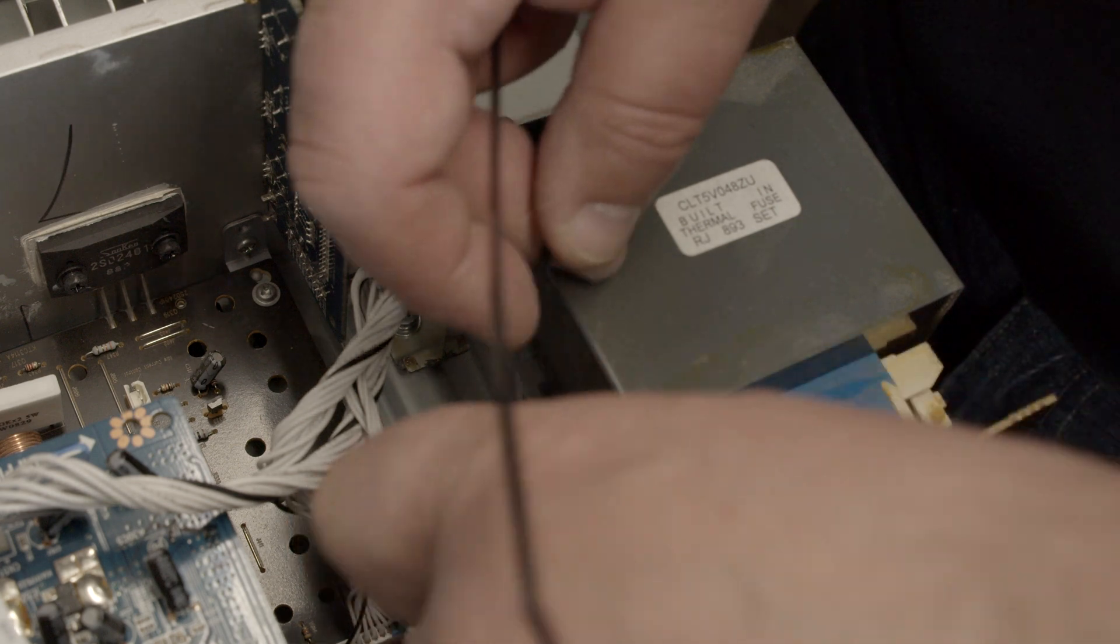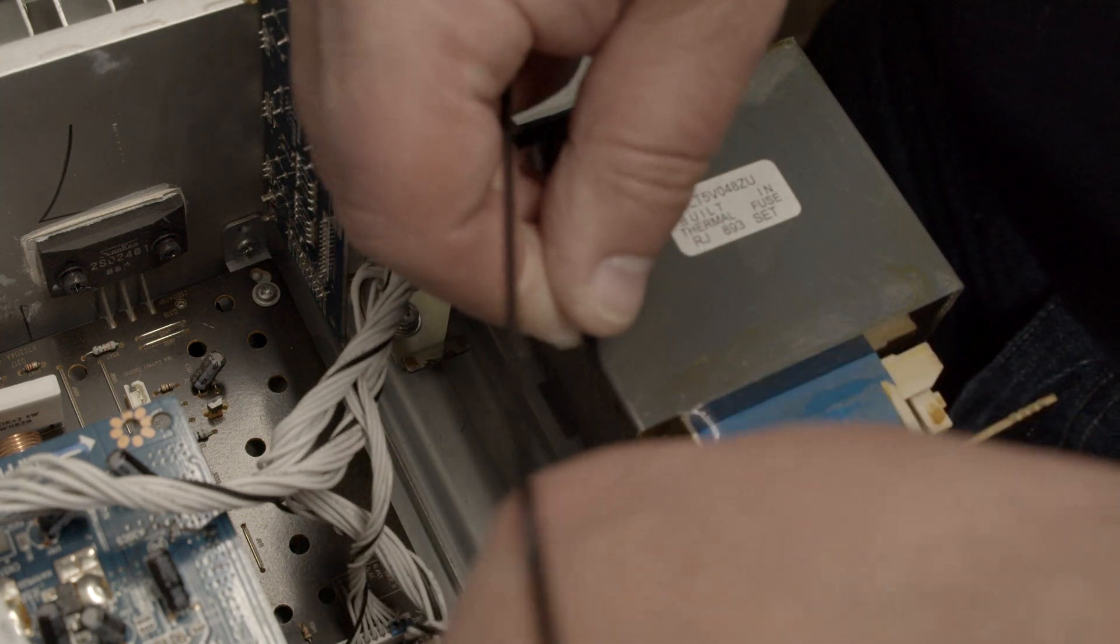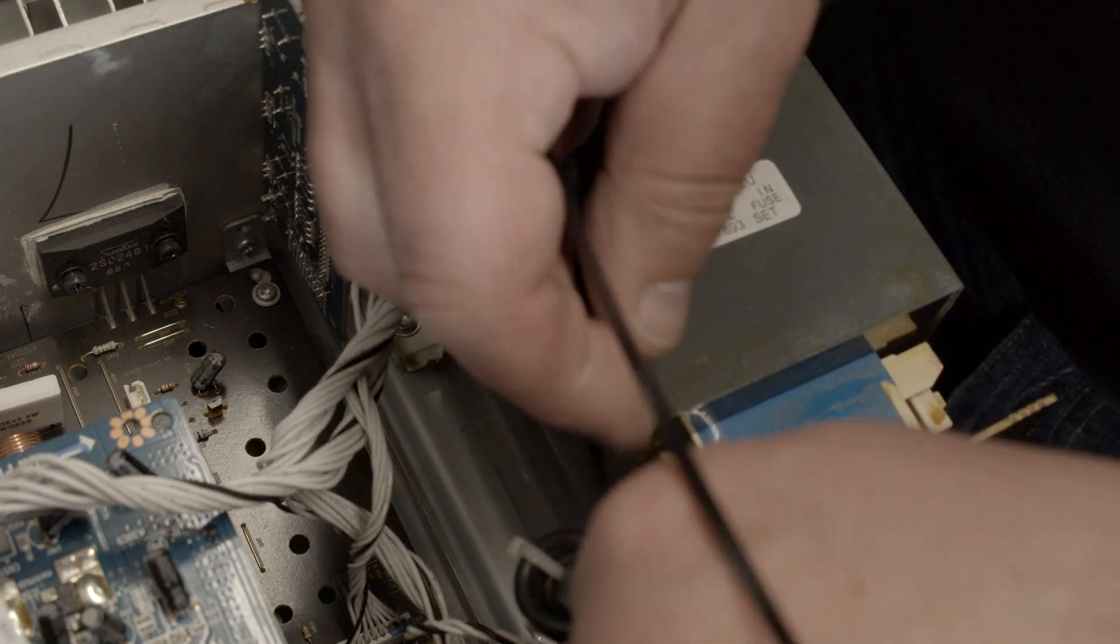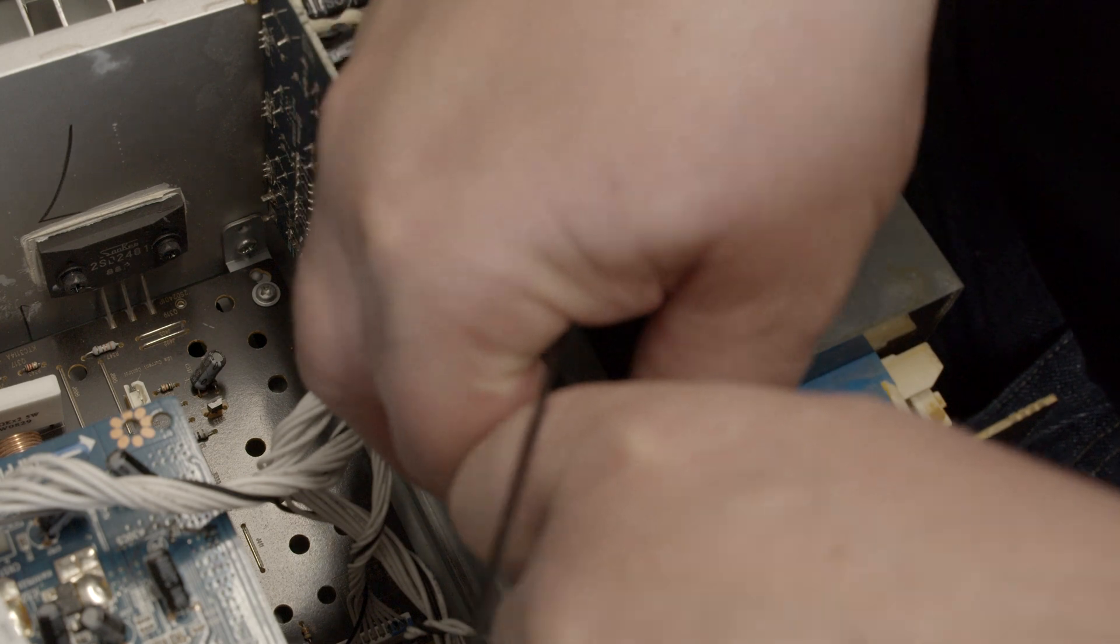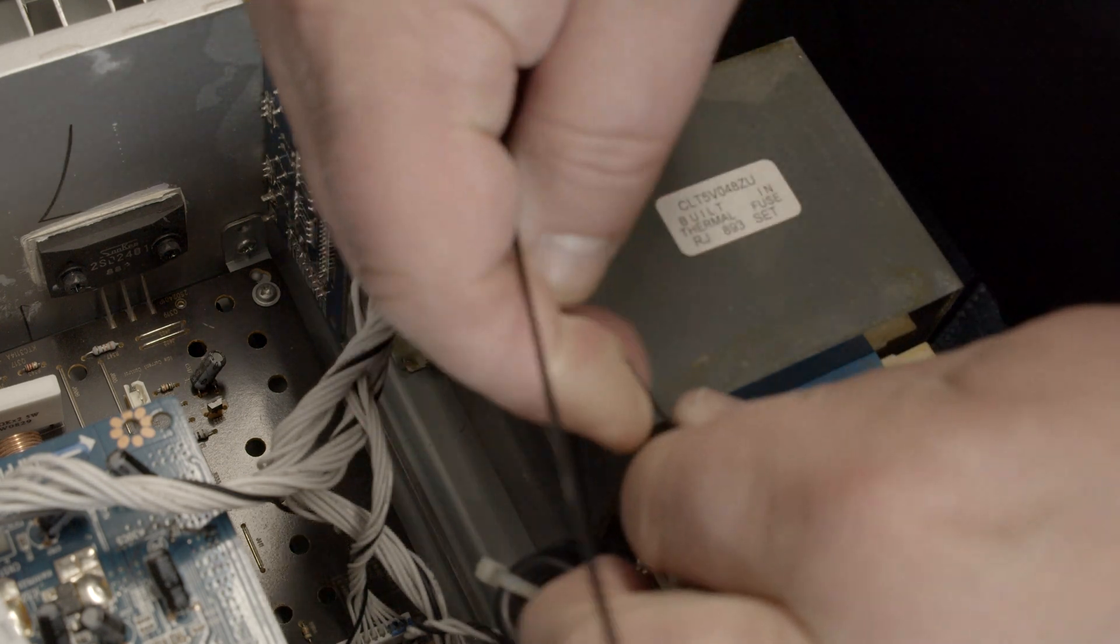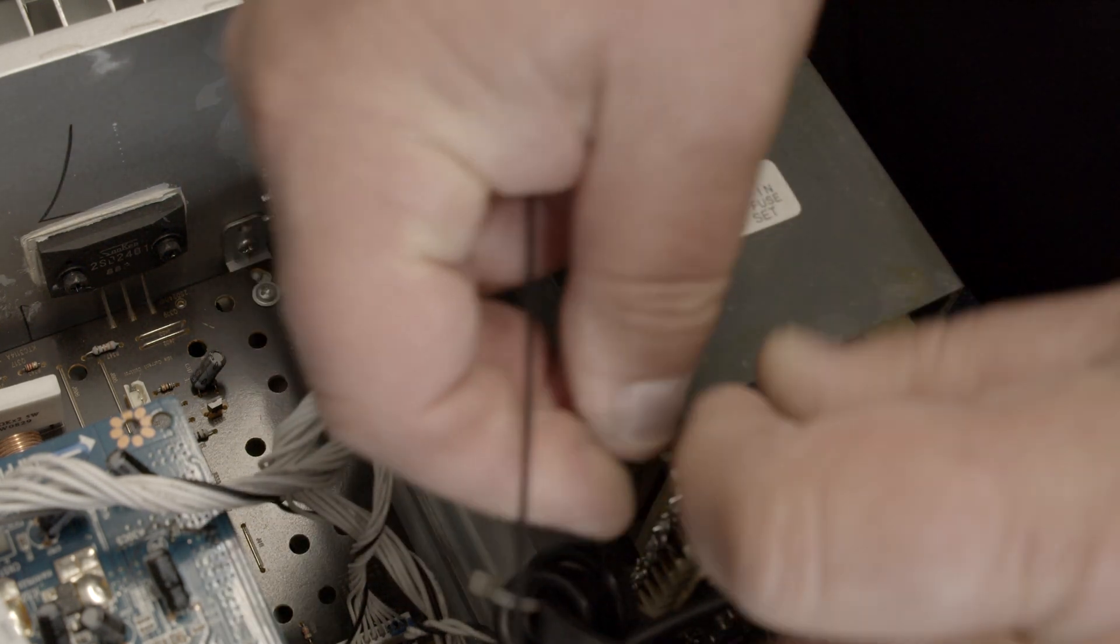You basically do the same thing what they did, you know, as they assembled it.